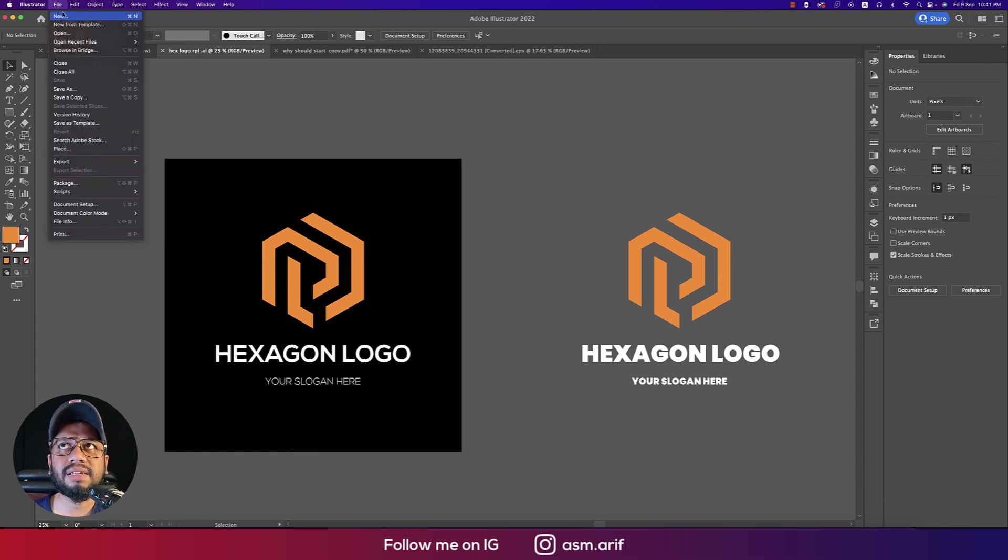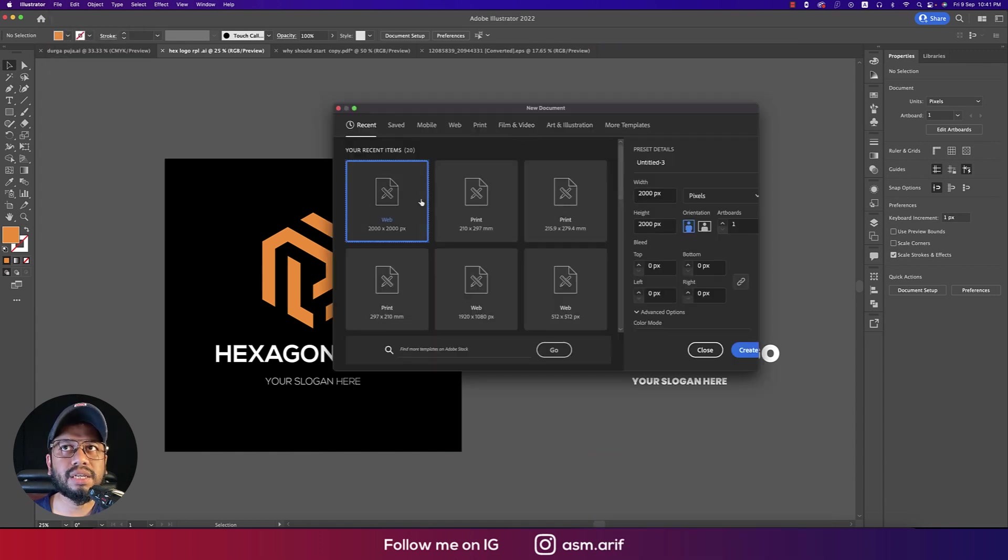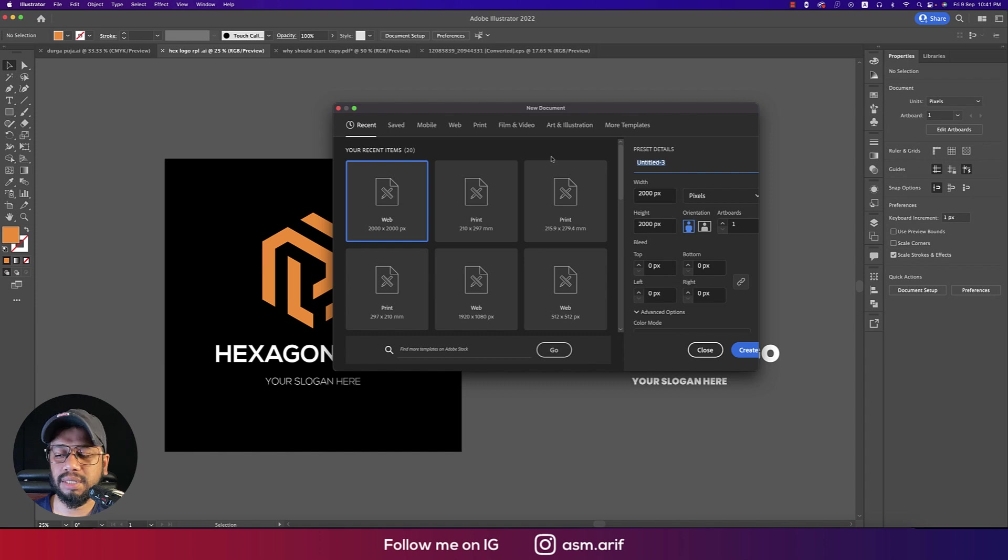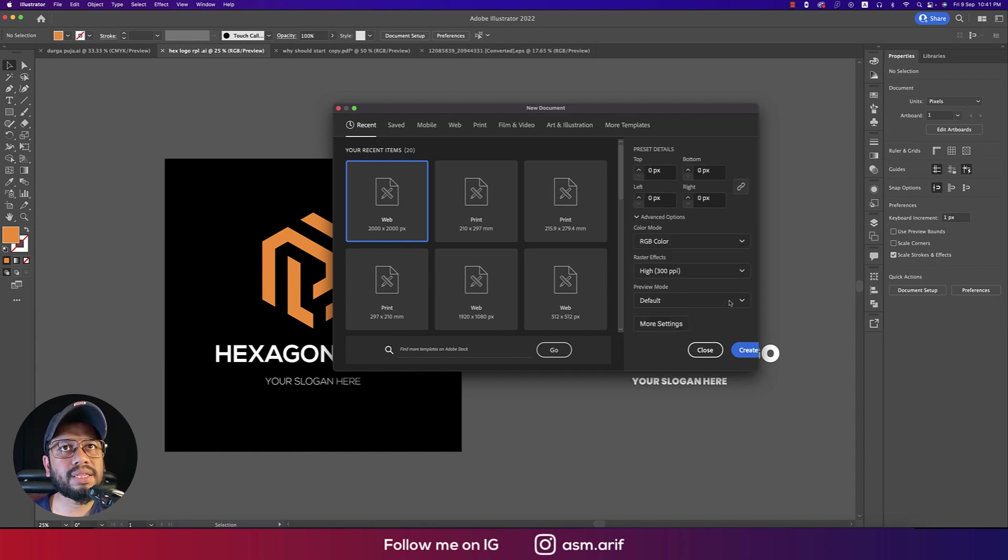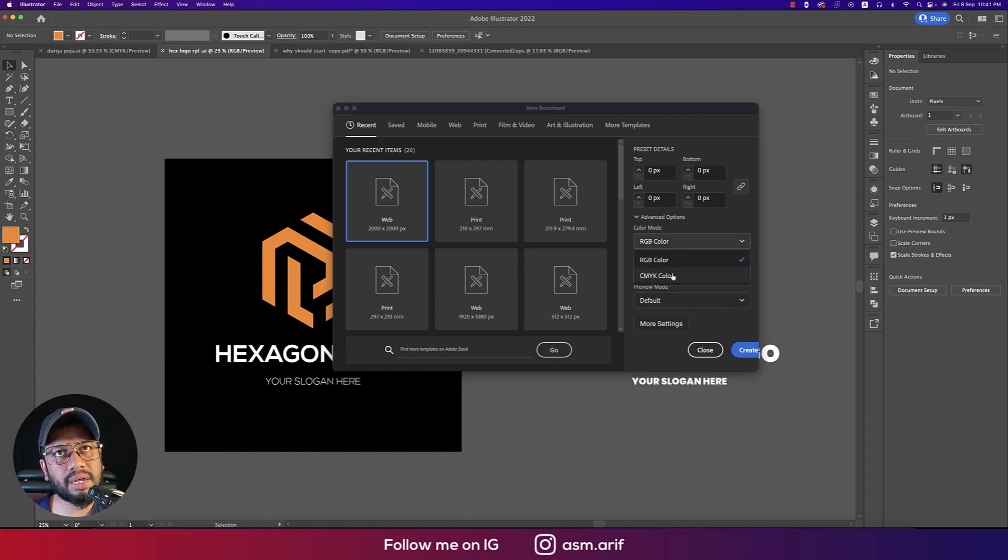At first, going to File and taking new options. Taking an artboard 2000 pixel by 2000 pixel, and the logo name is hex. Hit the create button. One thing is that if you want to print it out, you should take the CMYK case.